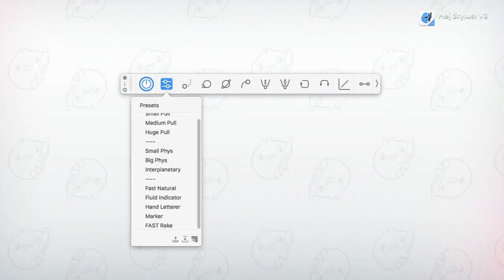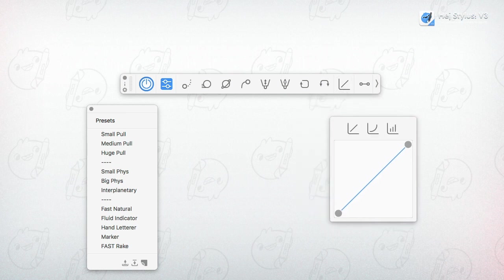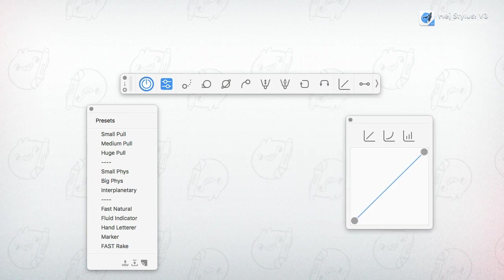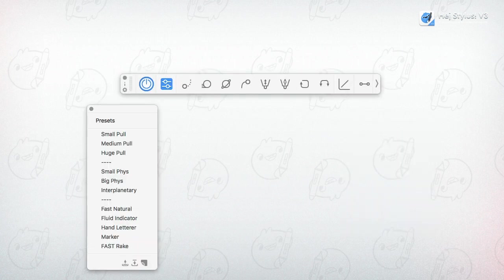Also new are undockable presets and undockable pressure maps. If you want instant access on these, it's possible now. They also hide when HeyStylus is sent to the dock.